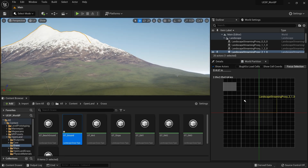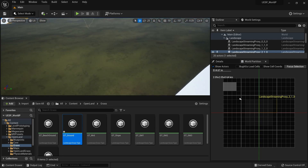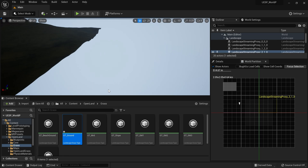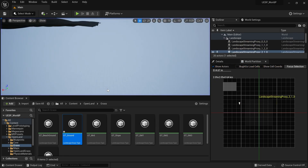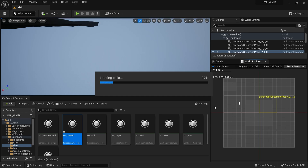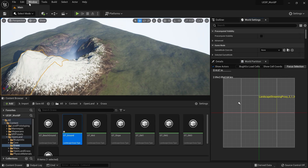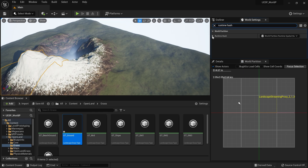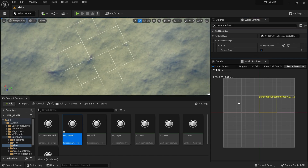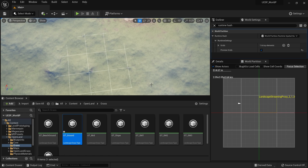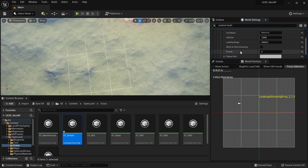Now we know how to load our landscape in the editor, but how do we load it at runtime? Even if nothing is loaded in the editor, when you play the game that part is already loaded - so runtime works differently. Let me show you. Open the World Settings tab (go to Window > World Settings if it's not visible) and search for 'Runtime Hash'. Expand that and you'll find a 'Preview Grid' option, which shows a white square block representing the loading area.